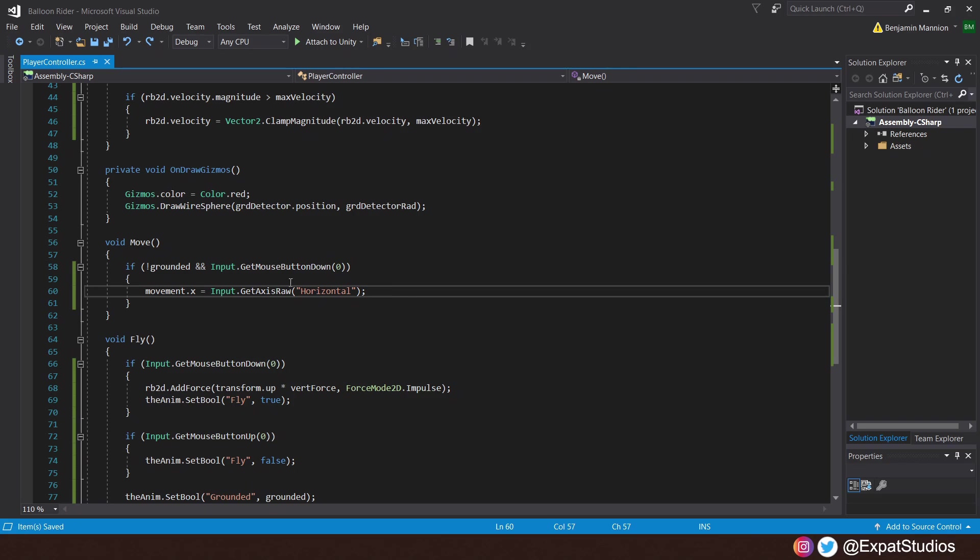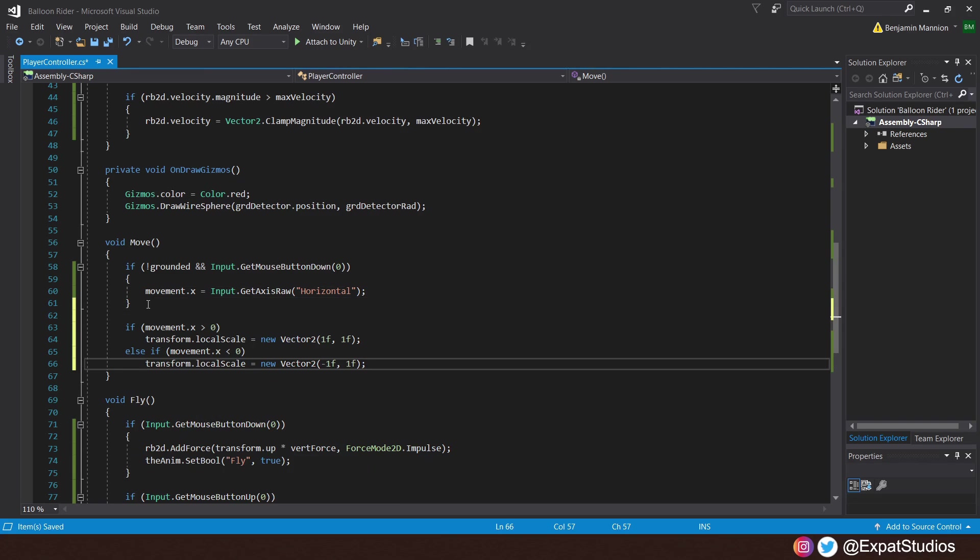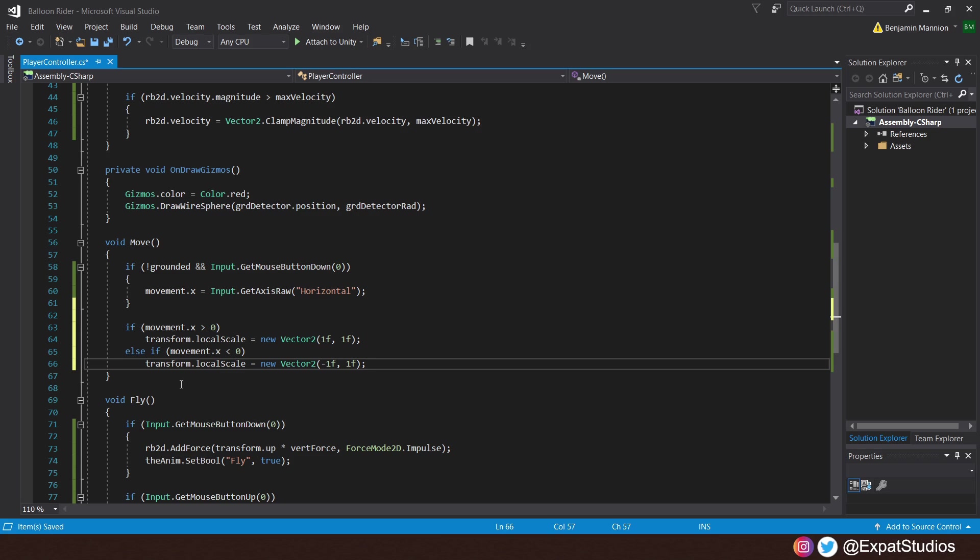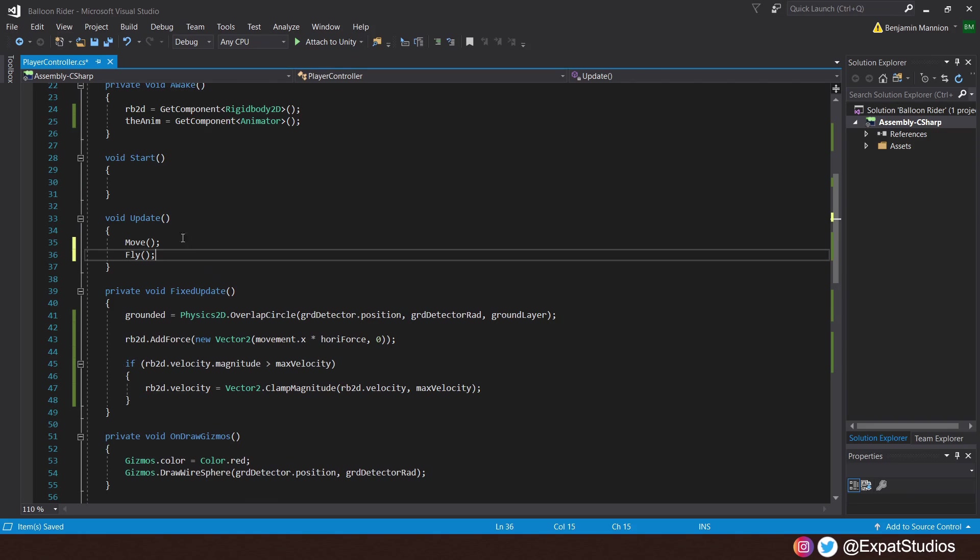But, before we do, underneath the if statement, let's help our player face the direction he's moving by flipping the sprite. So, we'll say, if movement.x is greater than 0, then the transform.localScale of the player will equal new vector 2, 1, 1 on the x and y. Else, if we are moving to the left and our movement.x is less than 0, then we'll flip the sprite to face the left. Therefore, the transform.localScale will be the new vector 2, minus 1, 1. So, minus 1 along the x. So, the player will face whichever direction he's moving.